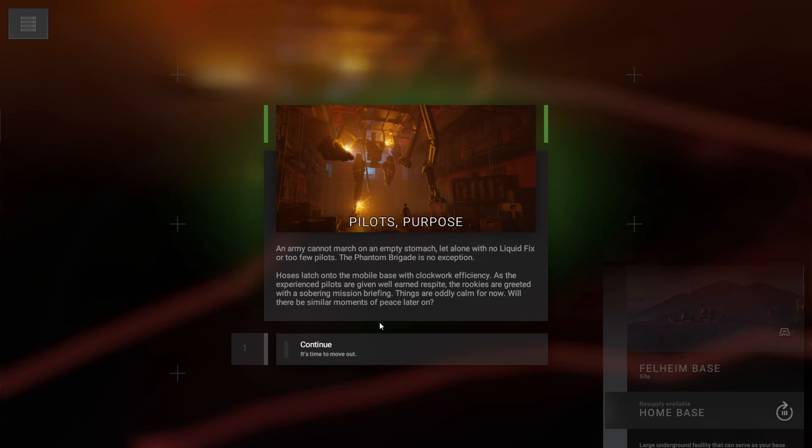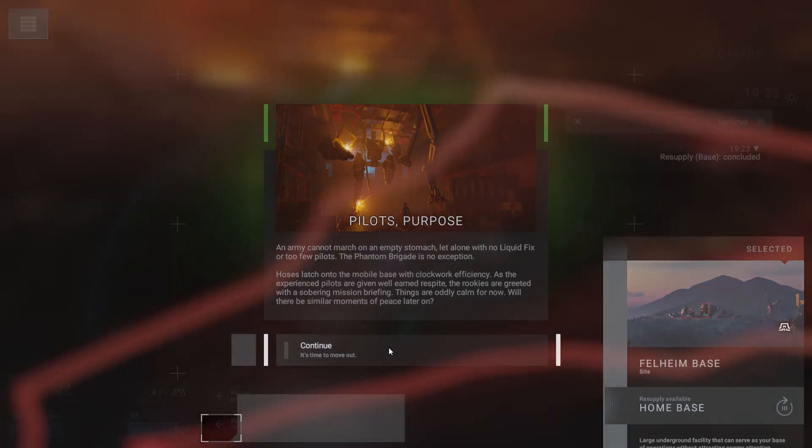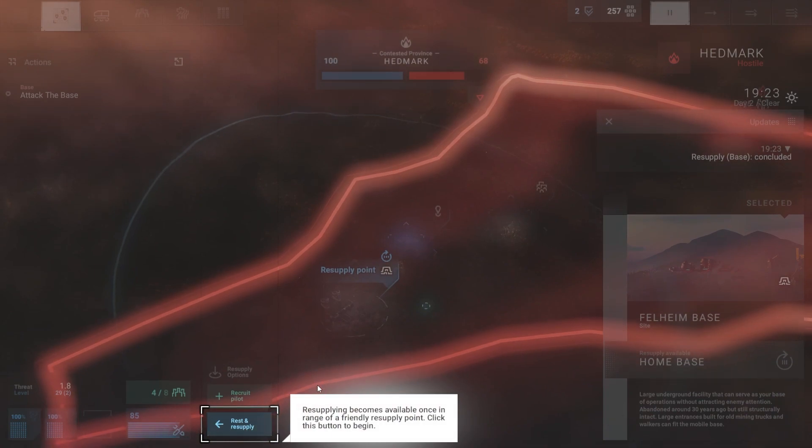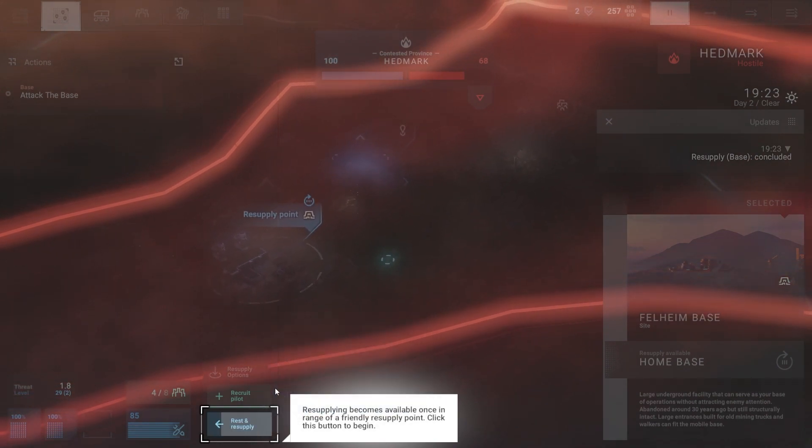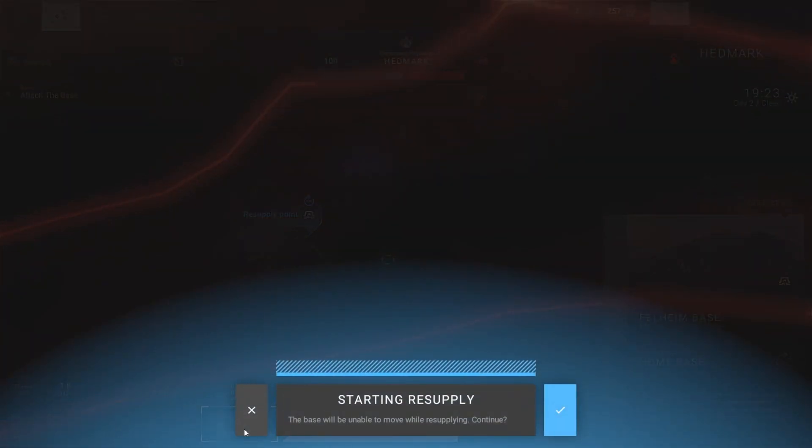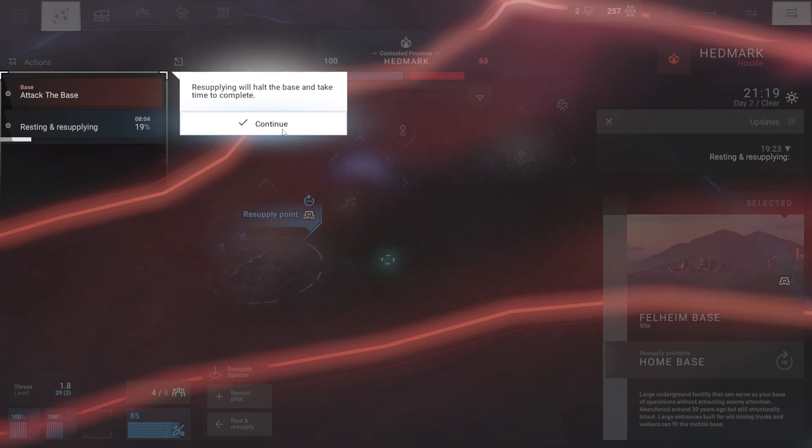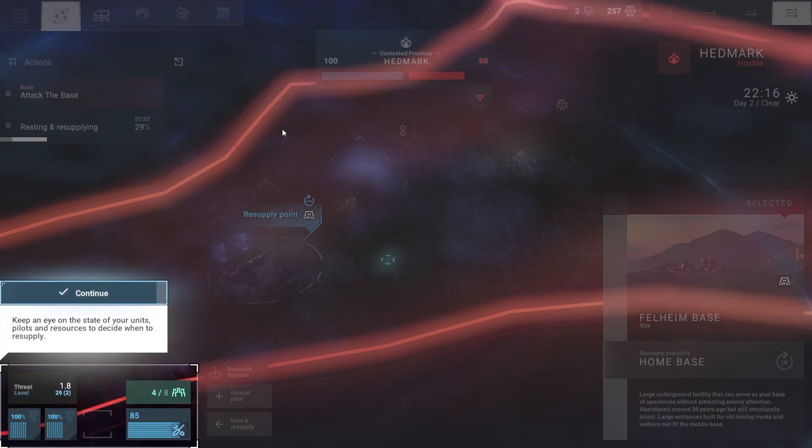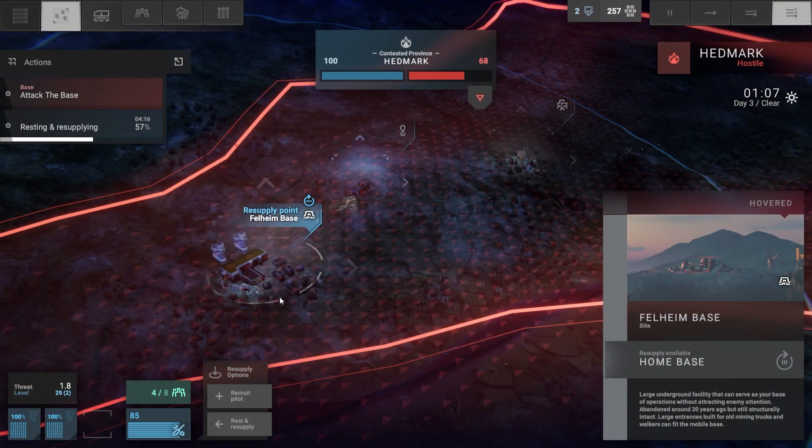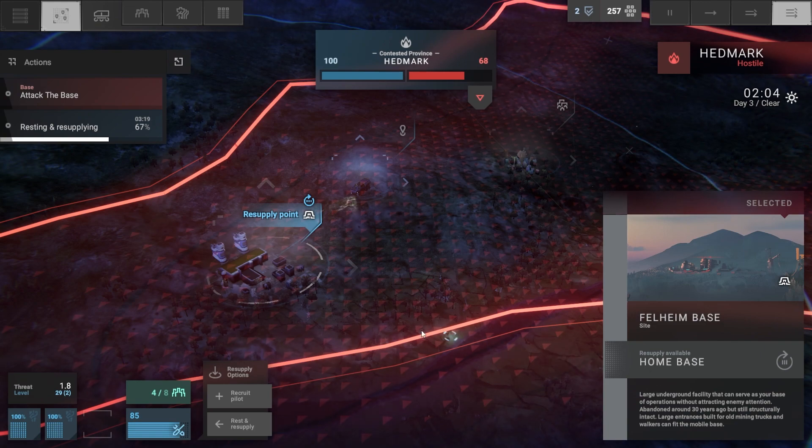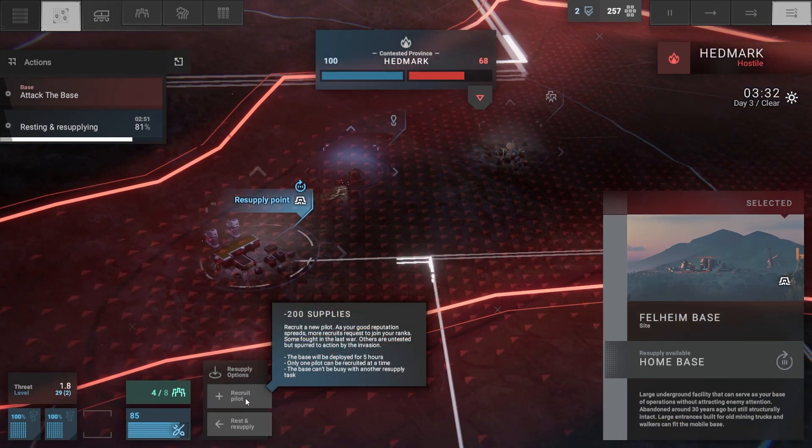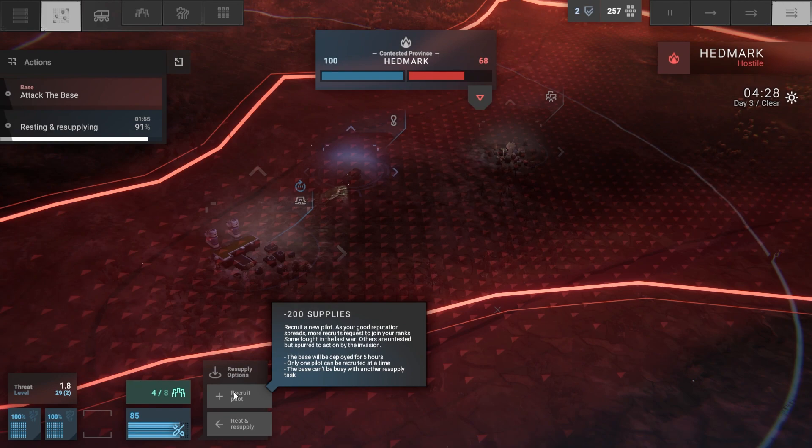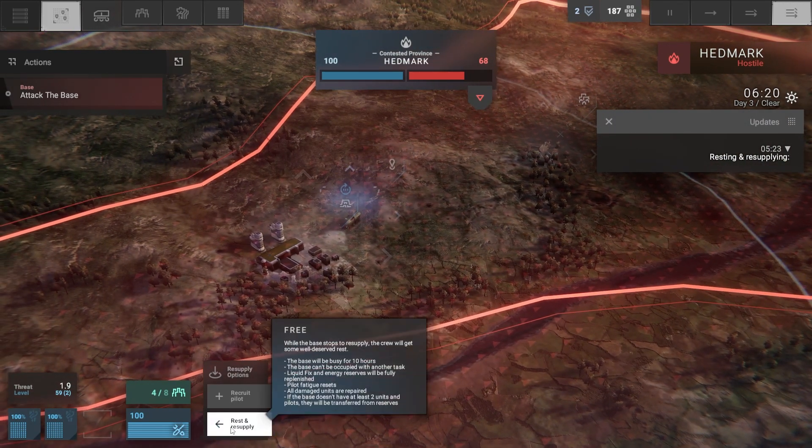Pilot's Purpose. An army cannot march on an empty stomach, let alone with no liquid fix or too few pilots. Hoses latch onto the mobile base with clockwork efficiency. As experienced pilots are given well-earned respite, rookies are greeted with a sobering mission briefing. Rest and resupply. Resupplying becomes available once in range of a friendly supply point. Resupplying will halt the base and take time to complete. Recruit a pilot - minus 200 supplies. So wait, we're there now.